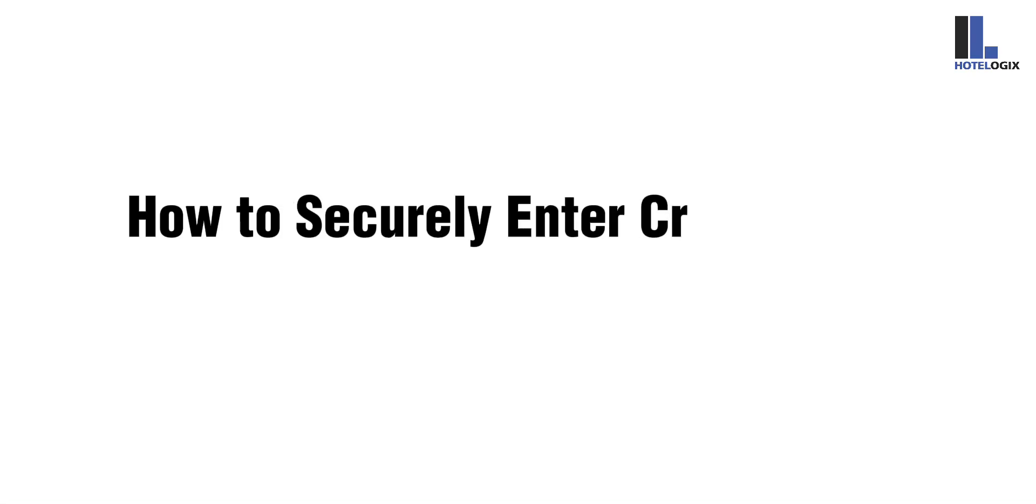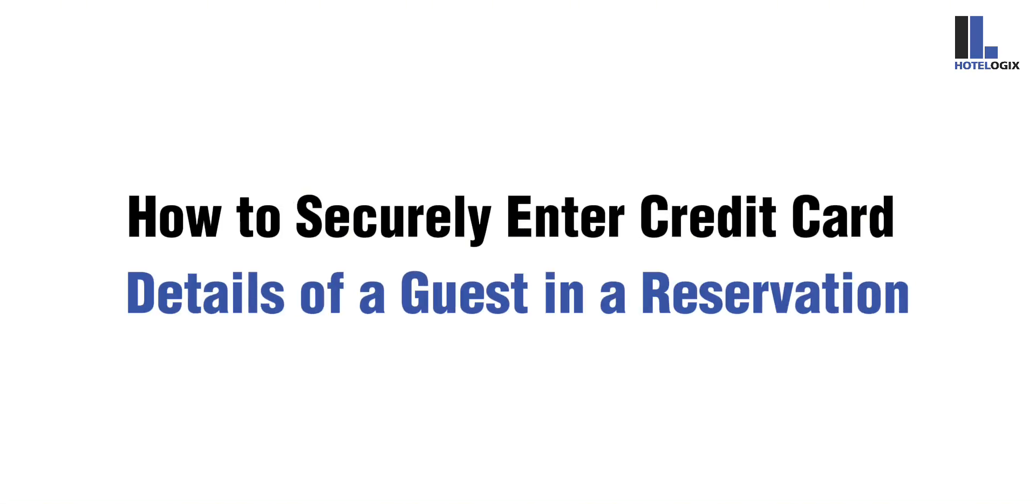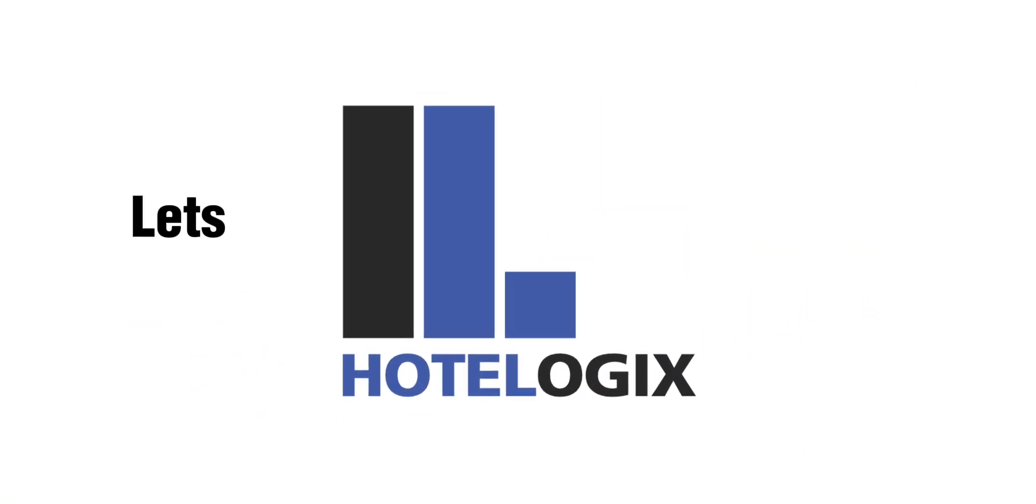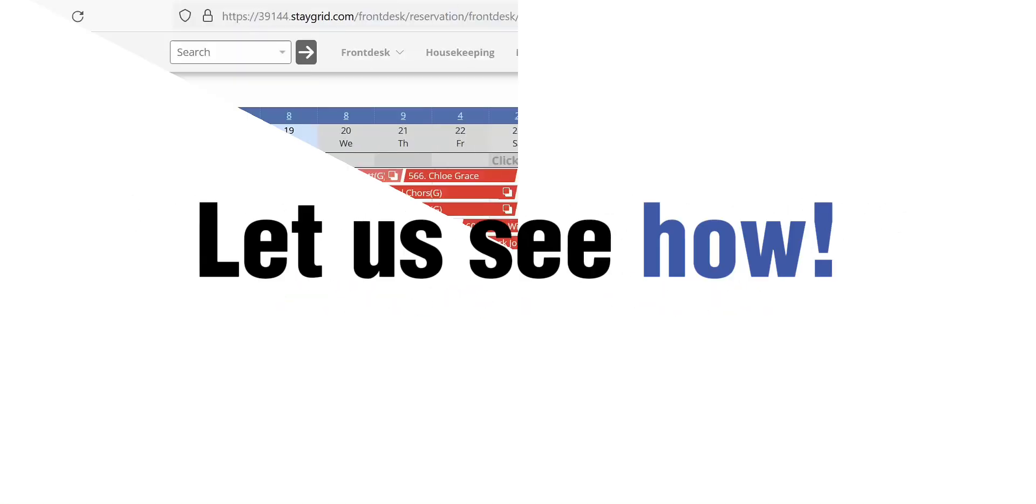This video will show you how to securely enter credit card details of a guest in a reservation. Hotelogix lets you securely add credit card details of the guests. Let us see how!